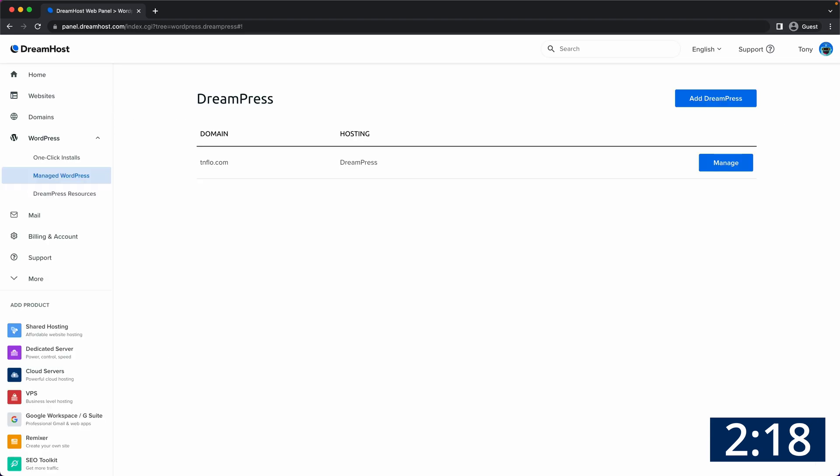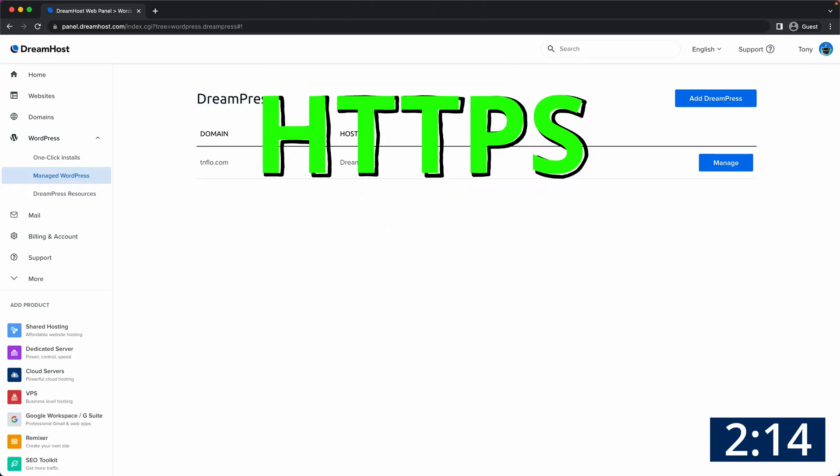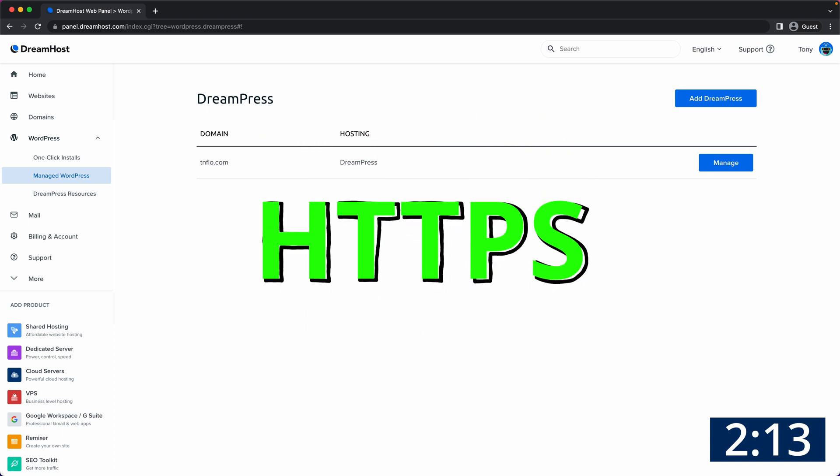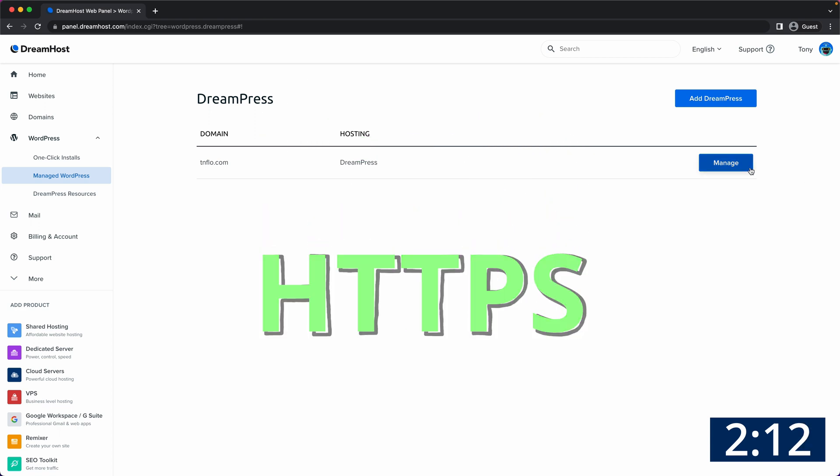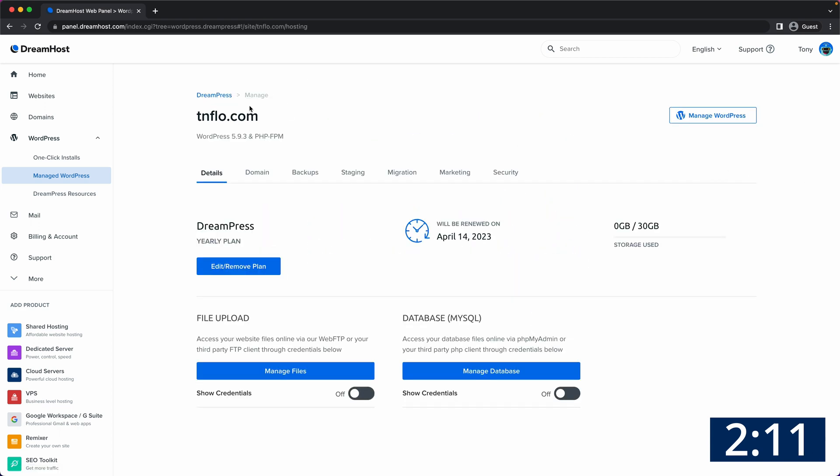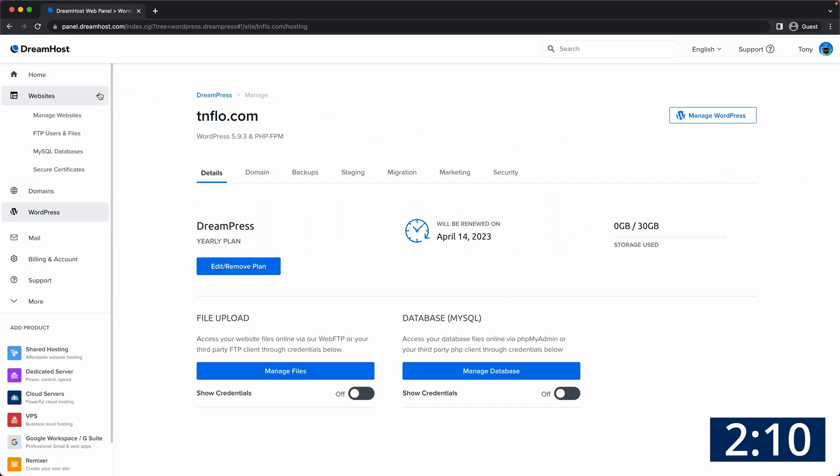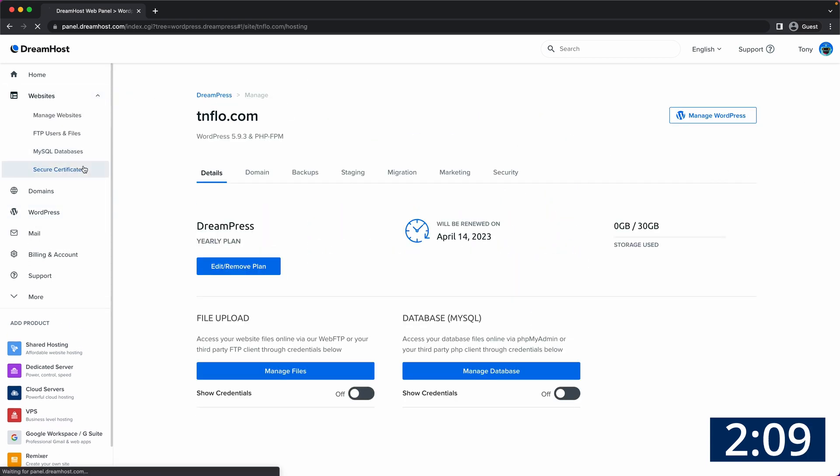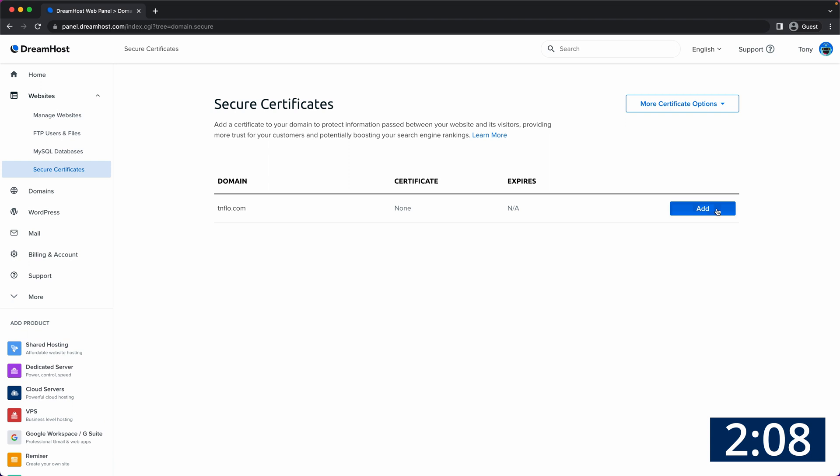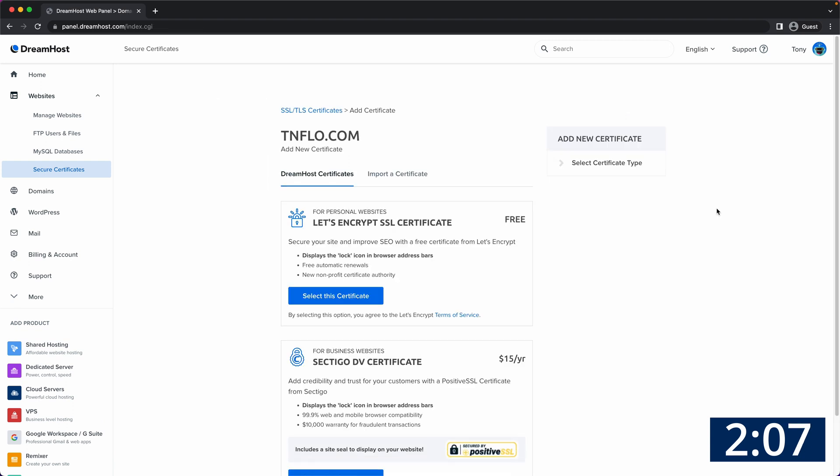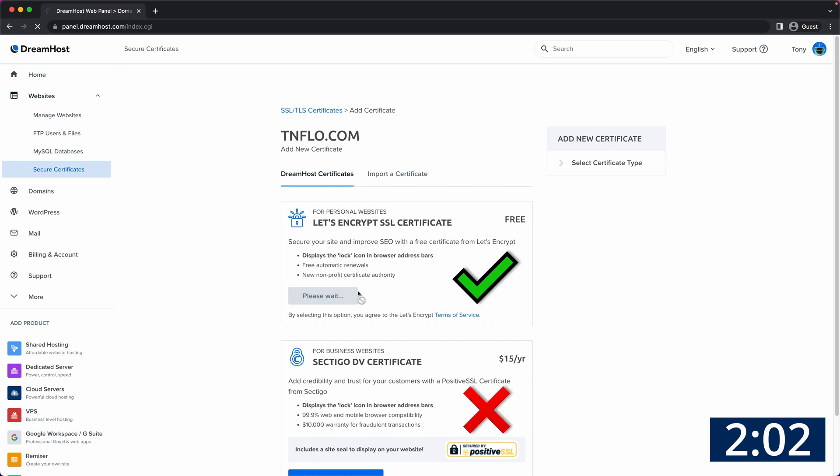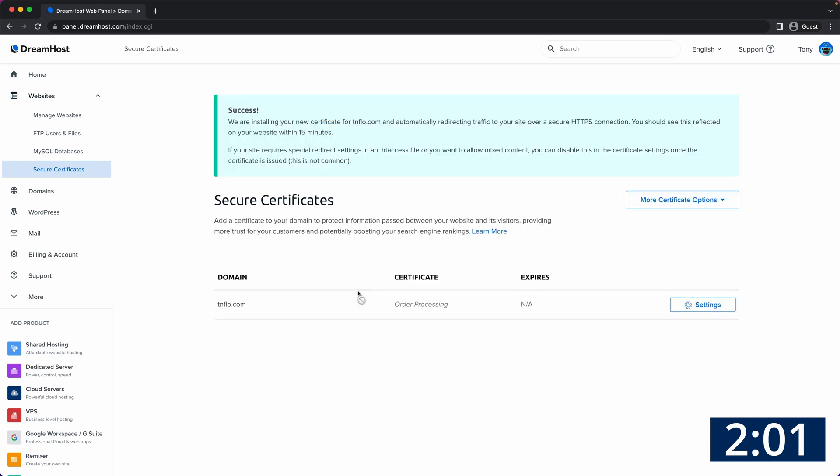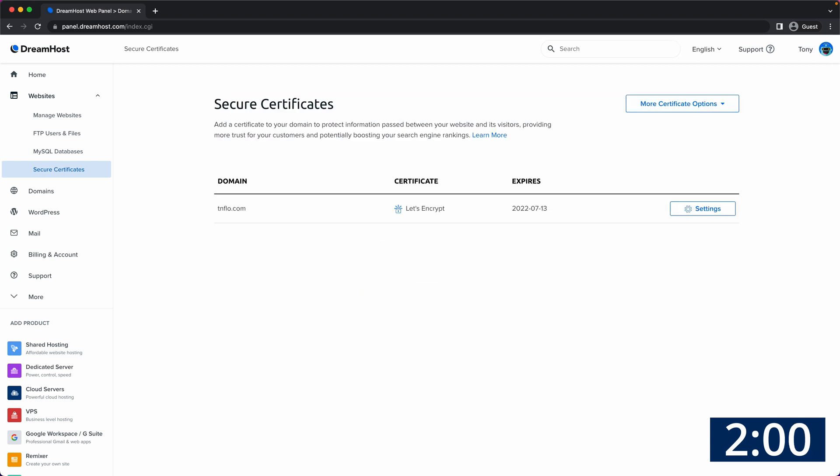Back in your DreamHost dashboard the first thing we want to do is make your website secure with HTTPS. So on the left go to websites, secure certificates, add, and then select the free Let's Encrypt SSL certificate. There is truly no benefit to paying for it.